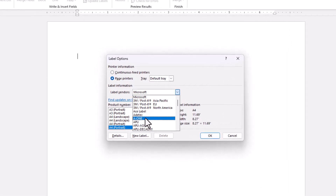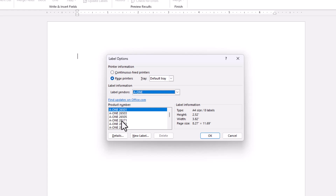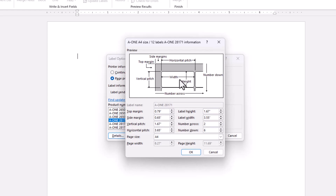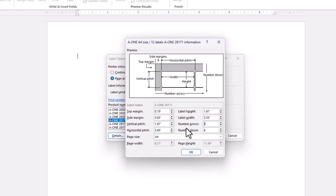In this video, I've selected A1 as the vendor and the product number A128171. Once you click the Details button, it clearly explains the specifications of each product. The A128171 label is a perfect match for the size and layout of the pre-printed label sheets I'm using, as I need two labels across with six rows. This ensures that the text and design align perfectly with the labels, saving time and avoiding any misalignment issues.